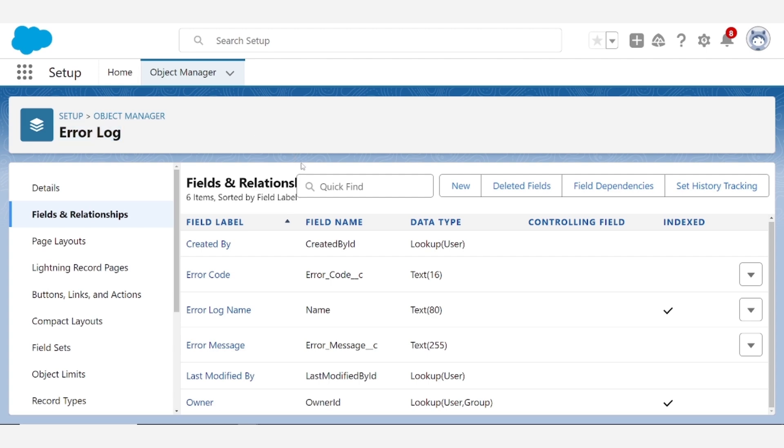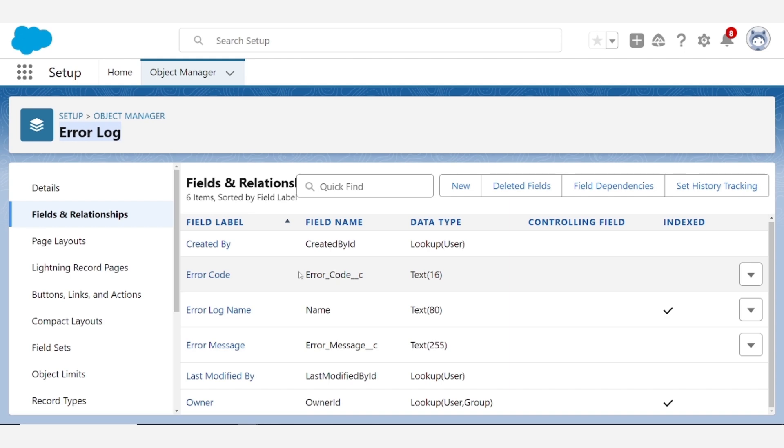If you want a custom solution for tracking errors, then you'll want to create some sort of object called error log or something along those lines. And you'll want to create a field for the error code and a field for the error message, as well as any additional fields for other data that you may want to capture.